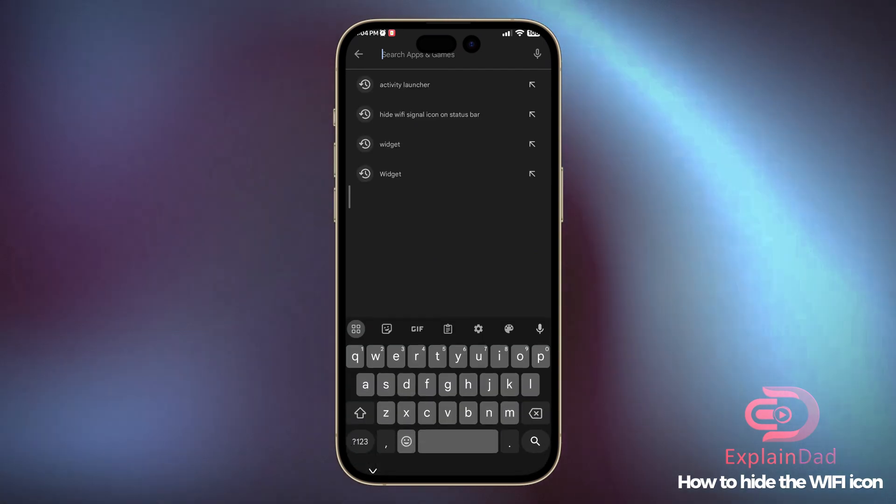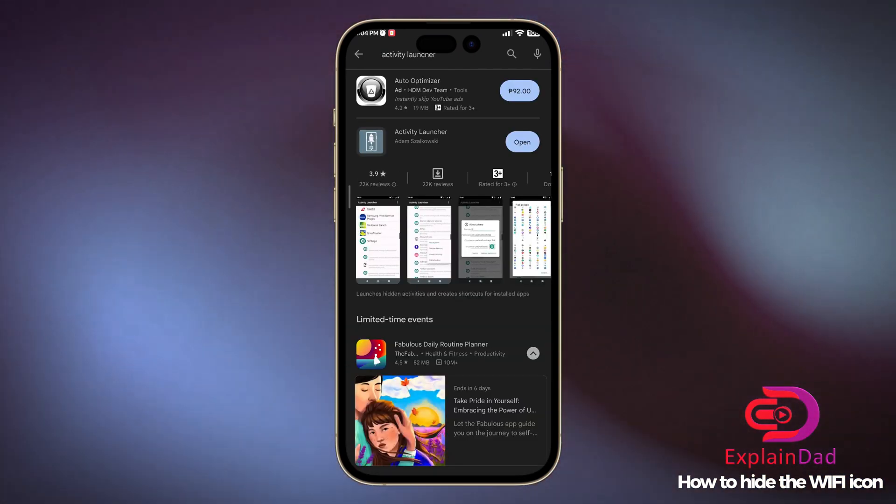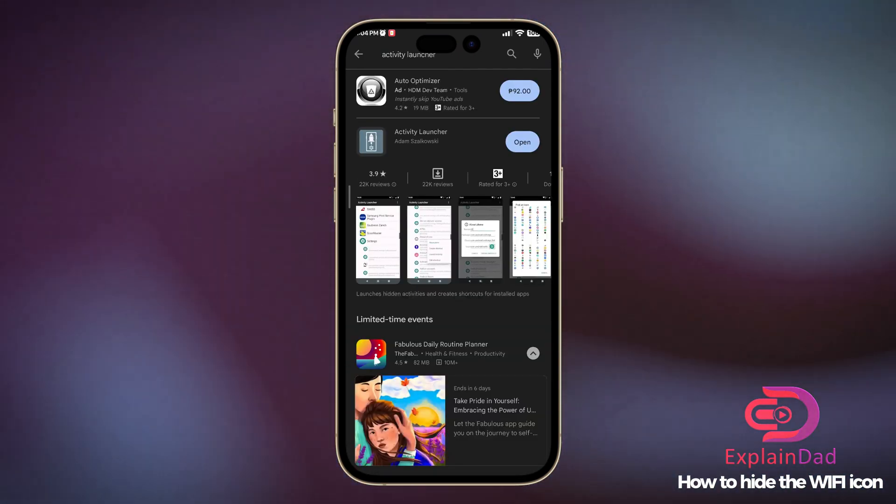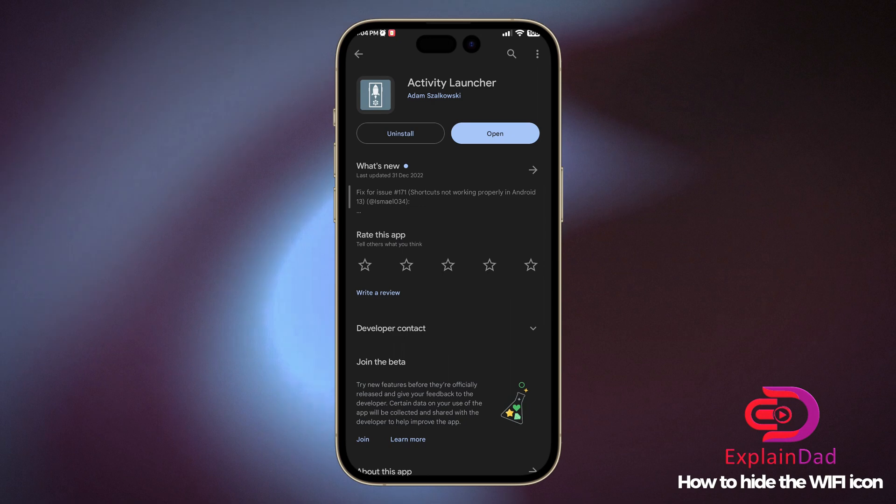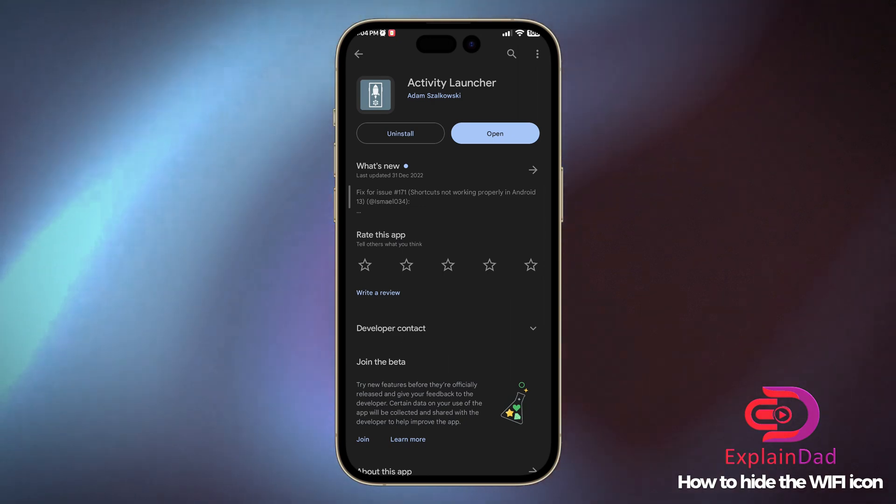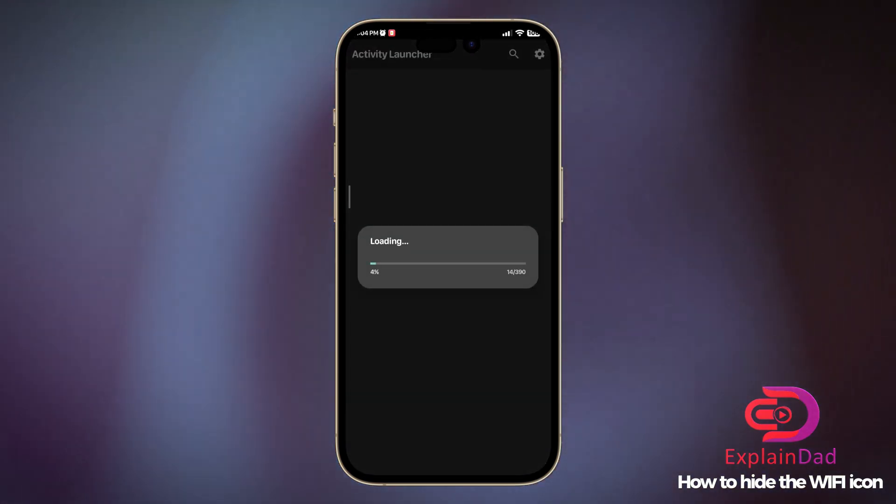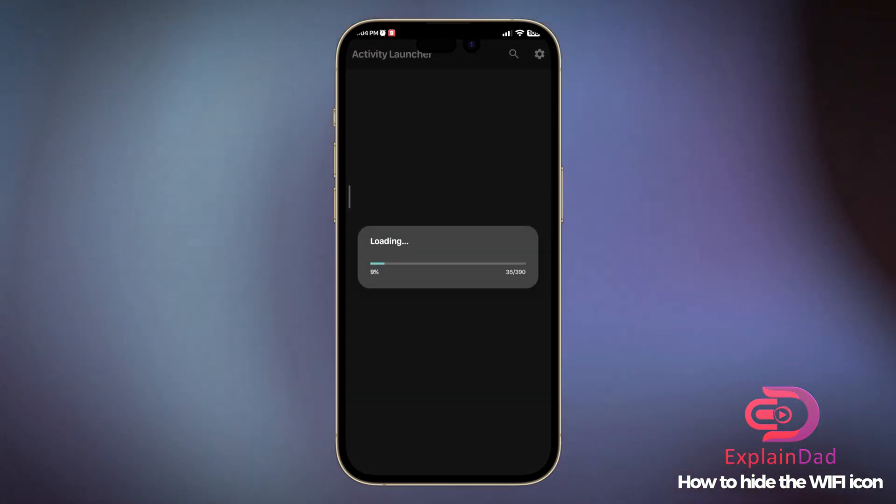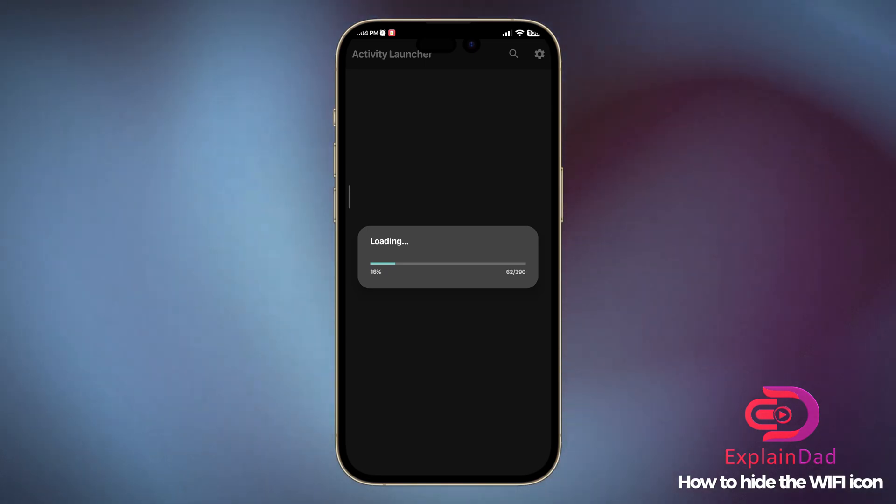Then click on the search and try to search Activity Launcher. Click on the Activity Launcher made by Adam and install it and open. Just wait for it to load up.